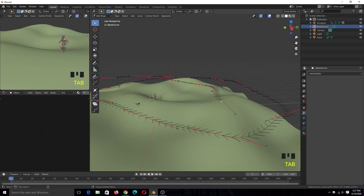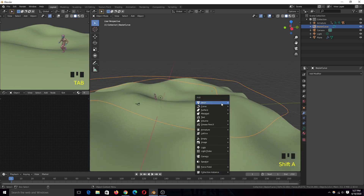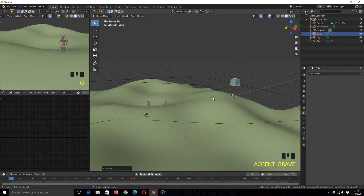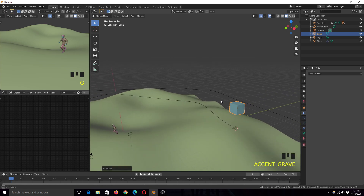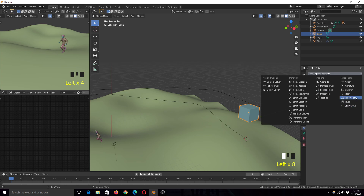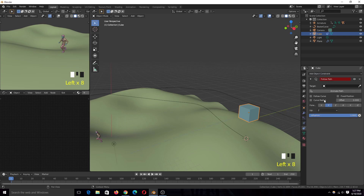Before using the character, let me keep it simple by adding a cube. We'll first use this cube, then later parent the character onto the cube so the setup is much easier to work on. To make this cube follow the curve, we just have to give it a Follow Path constraint and select the path we just drew.